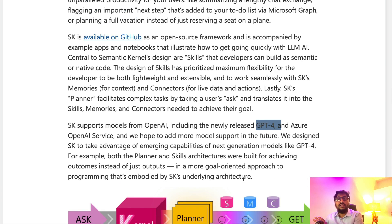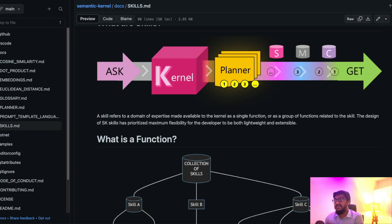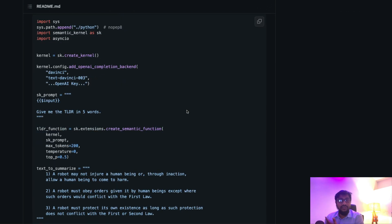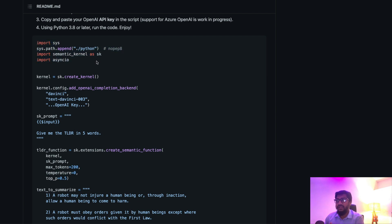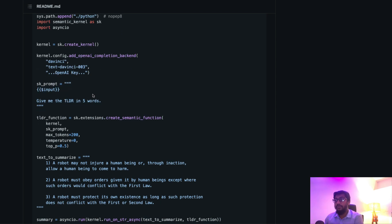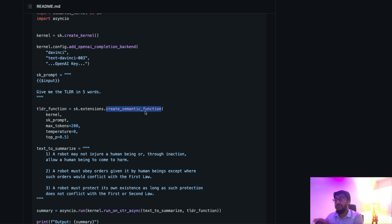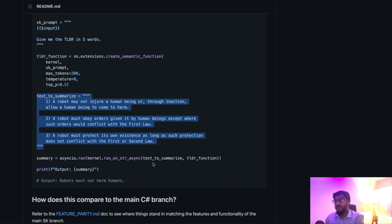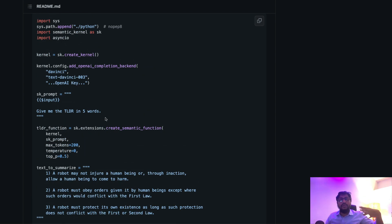Semantic Kernel looks like the LangChain equivalent if you're in the Microsoft ecosystem or working in C#. There is also a Python preview available right now. In the code, you import Semantic Kernel and async, create the kernel, then add configuration for which model you want to use — for example, a base model like DaVinci for fine-tuning, which prompting model to use, and your OpenAI key. After that you create a prompt template, define a semantic function — not a native function — specify what you want to summarize, run everything, and get the result.